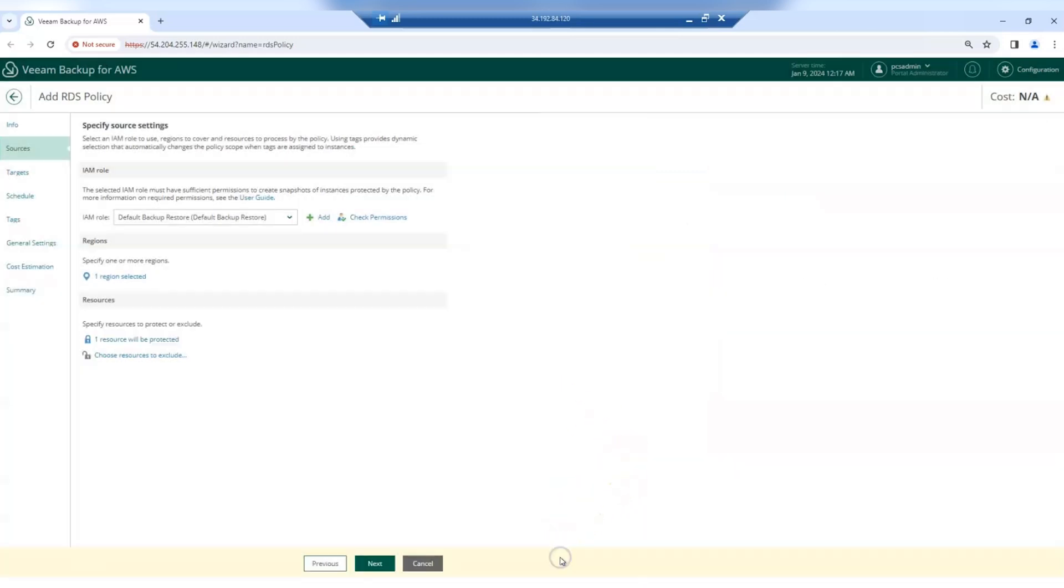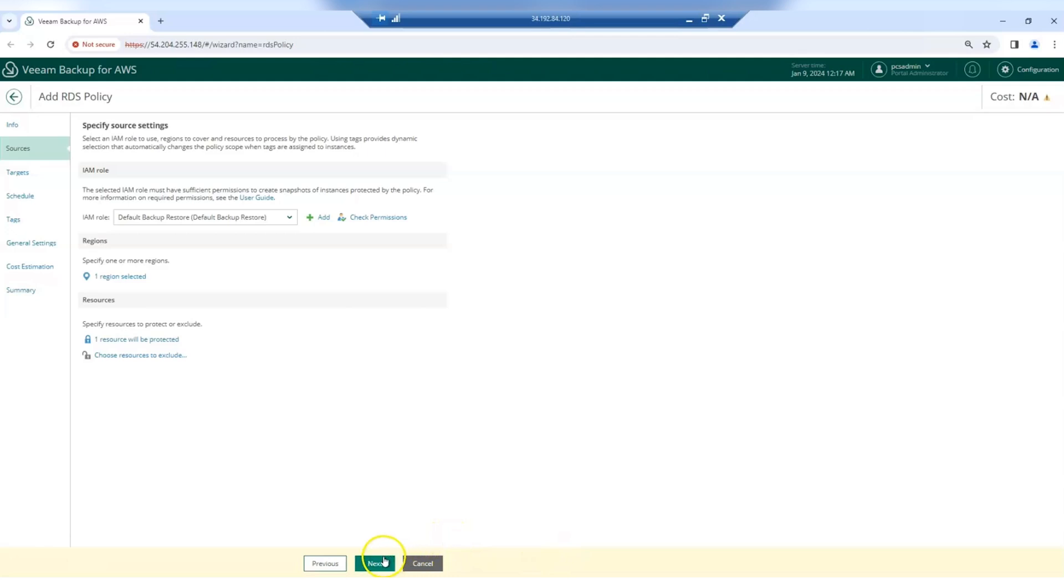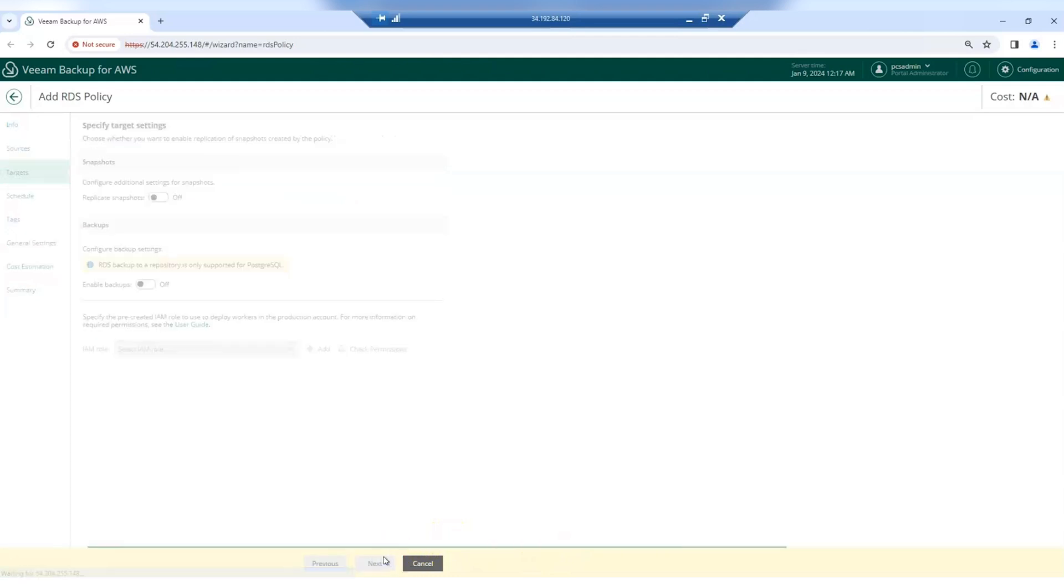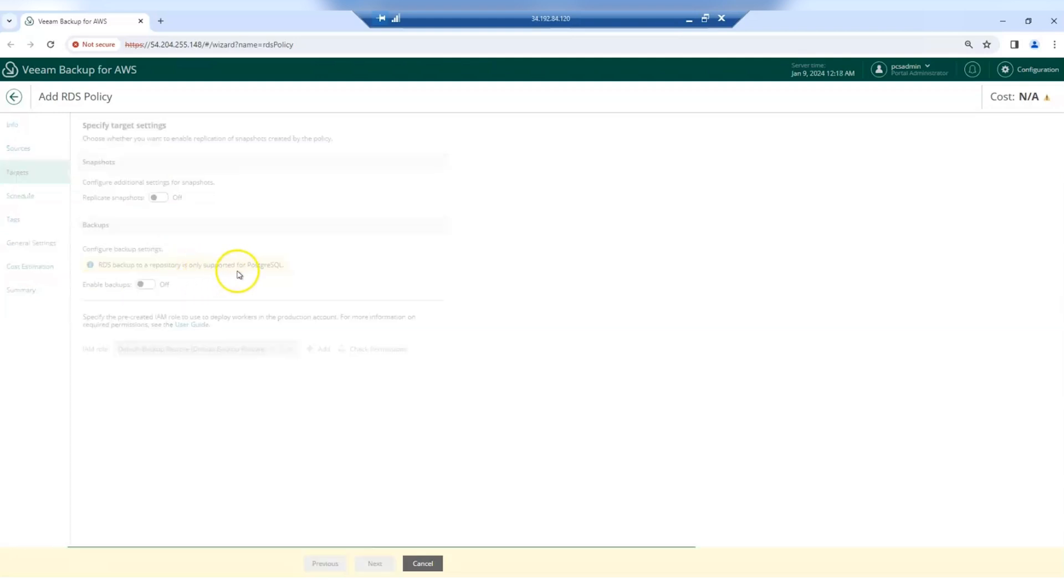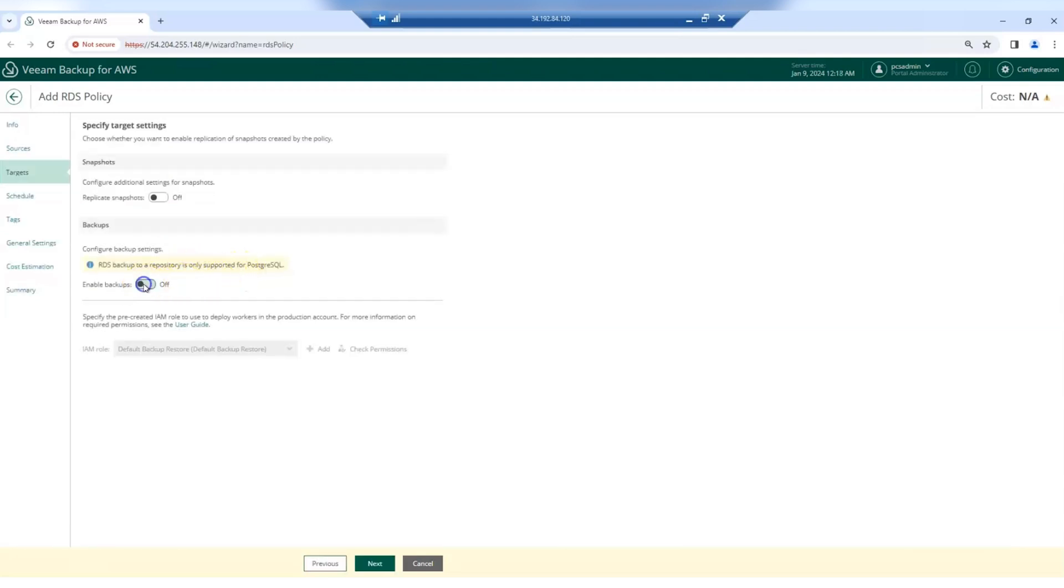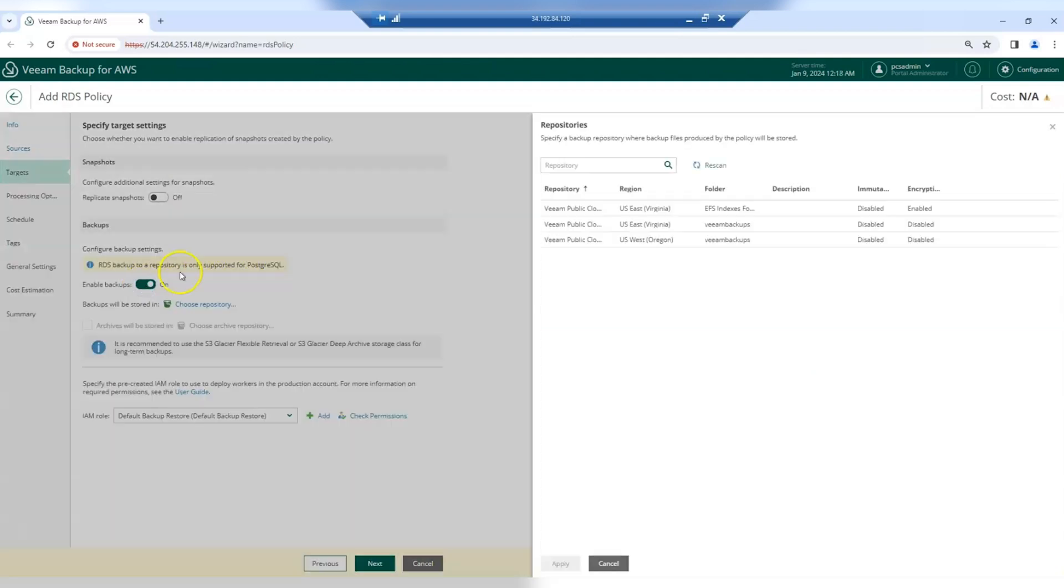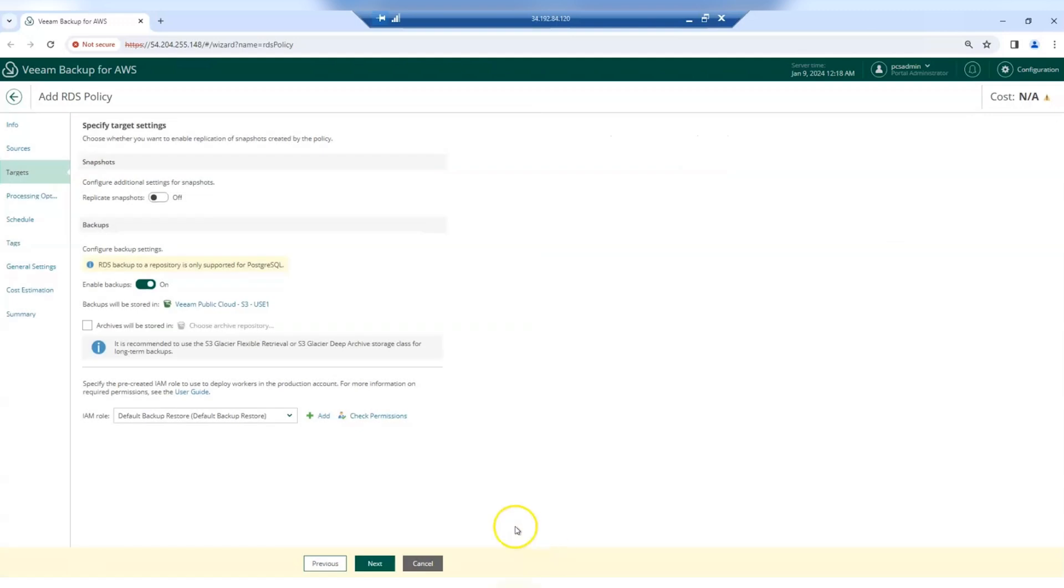You can also choose to exclude certain resources. Now you have to specify if you want to replicate the snapshots to other AWS accounts or AWS regions. And if you want to create image level backups. You have to choose the backup repository where you want to send the backups to. And you can also enable archiving for cost optimization.